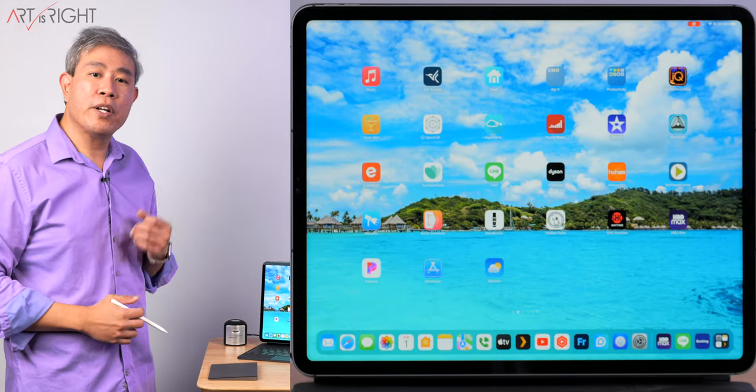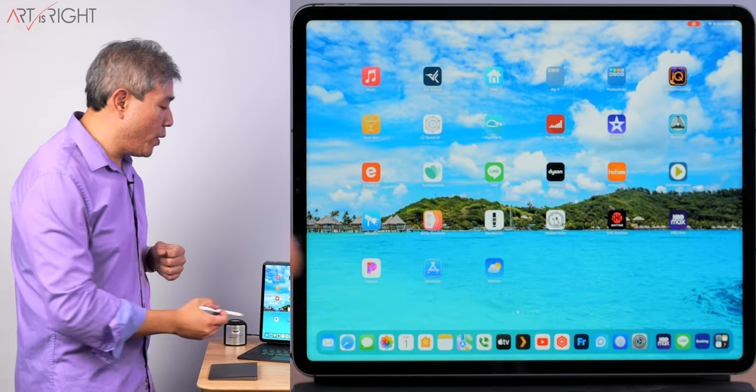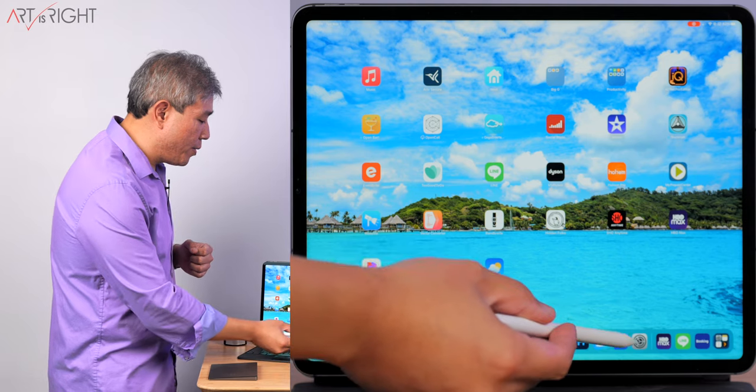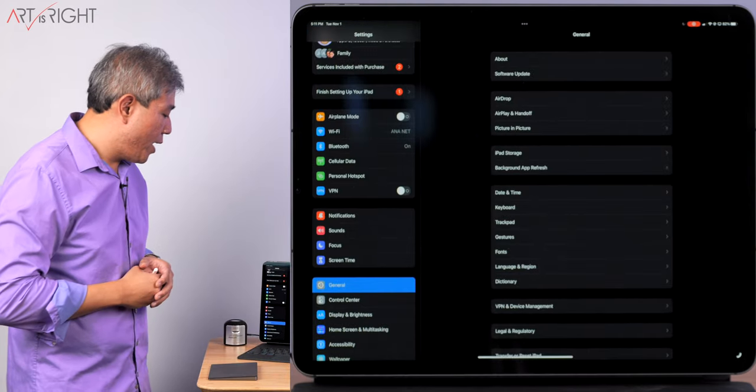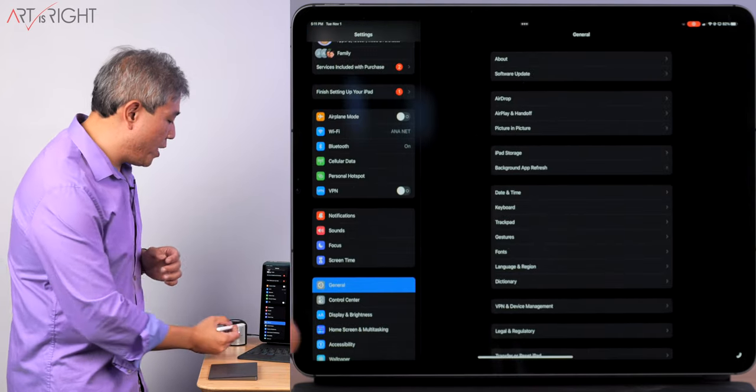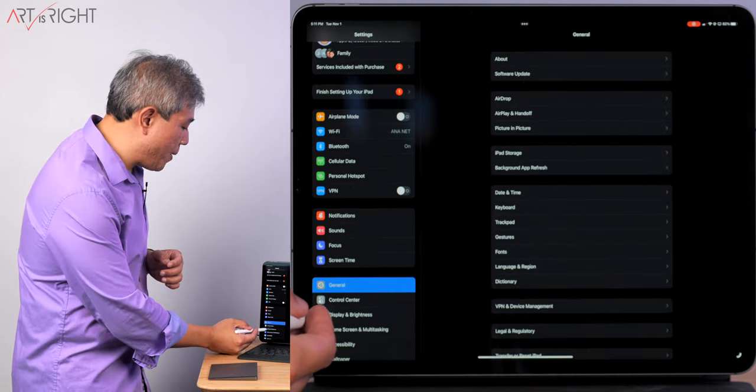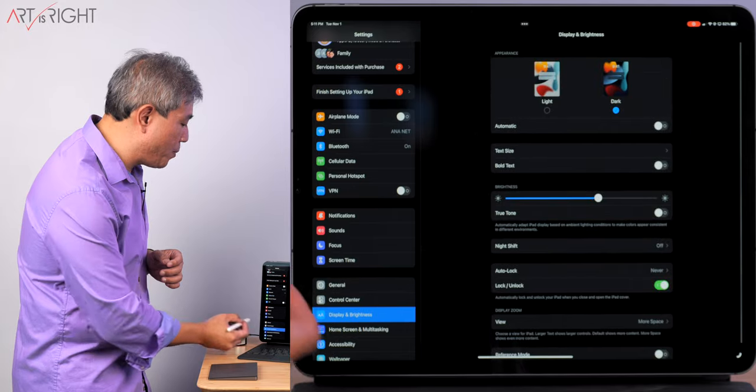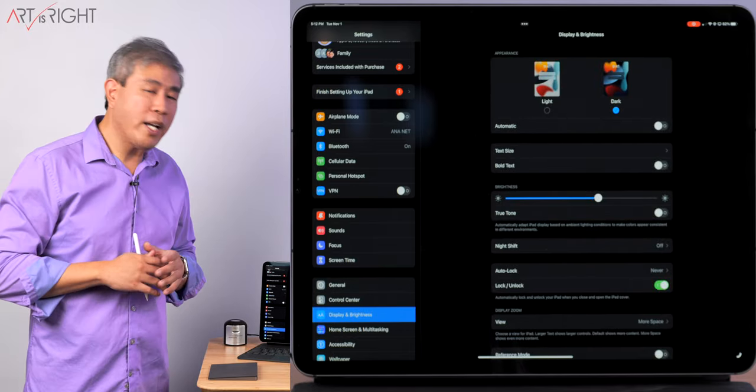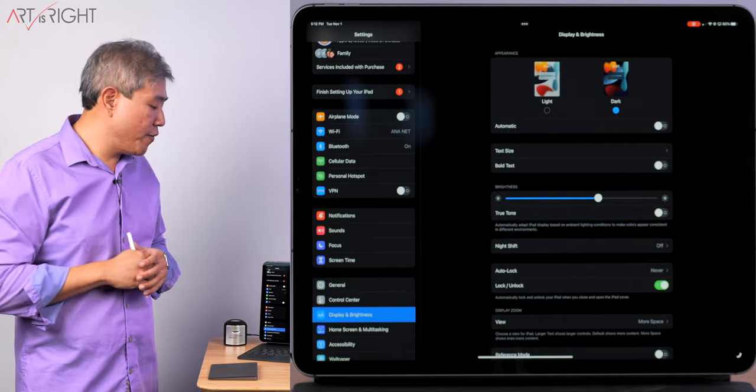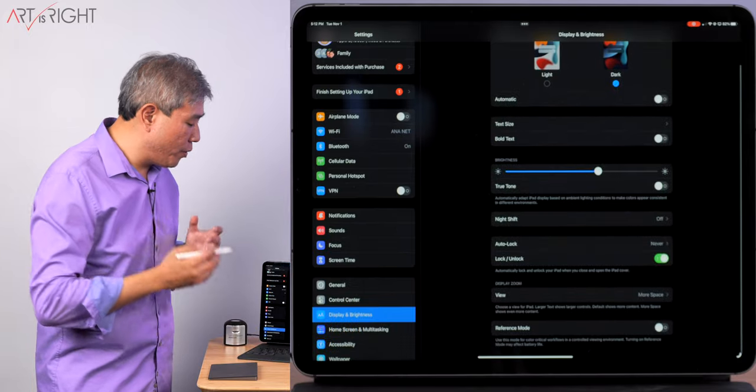Simply enough from here, what we're going to do is go into System Settings and then tap on Display and Brightness.